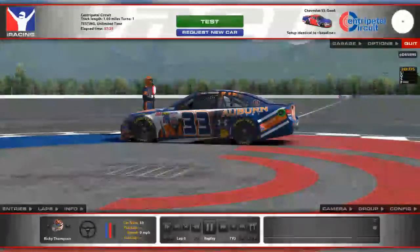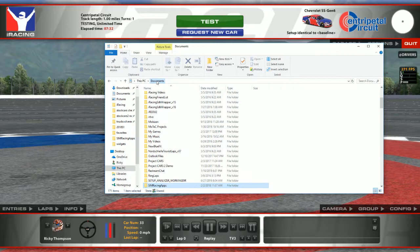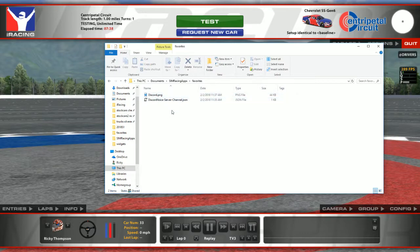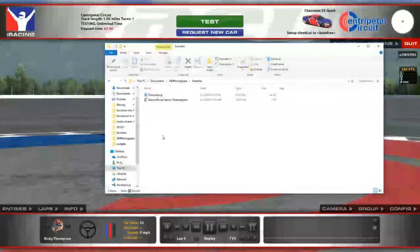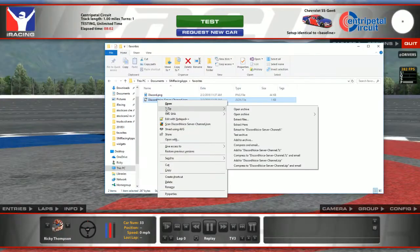First thing you need to do is find a couple of files. Go to My Documents, then Sim Racing Apps, and then Favorites. This will be in a zip file that I'll give you guys when I'm done with the video — I'll post it on Facebook in the Sim Racing Apps Facebook group. Basically, you want to open this file with a text editor, so we're going to open it with Notepad.